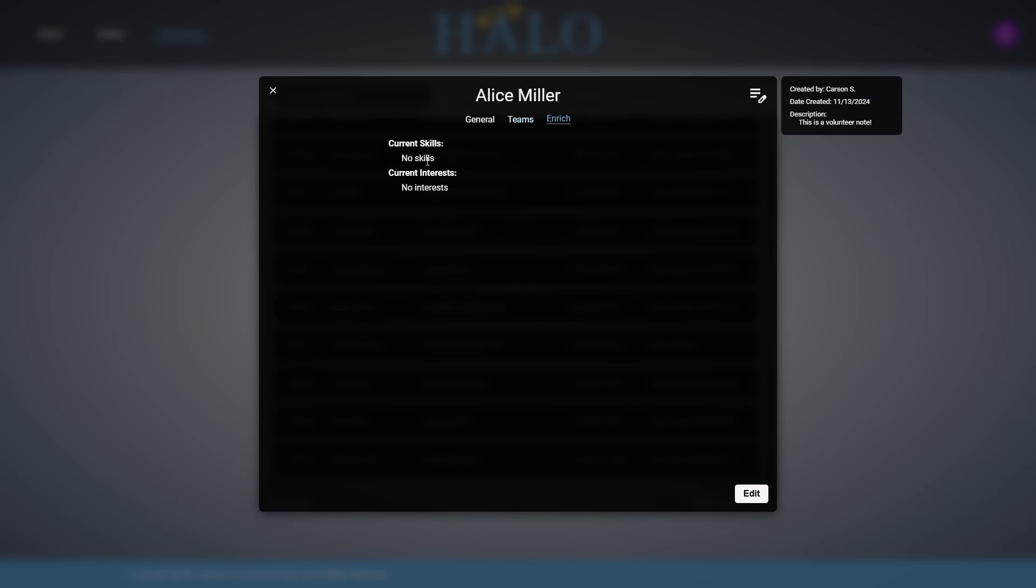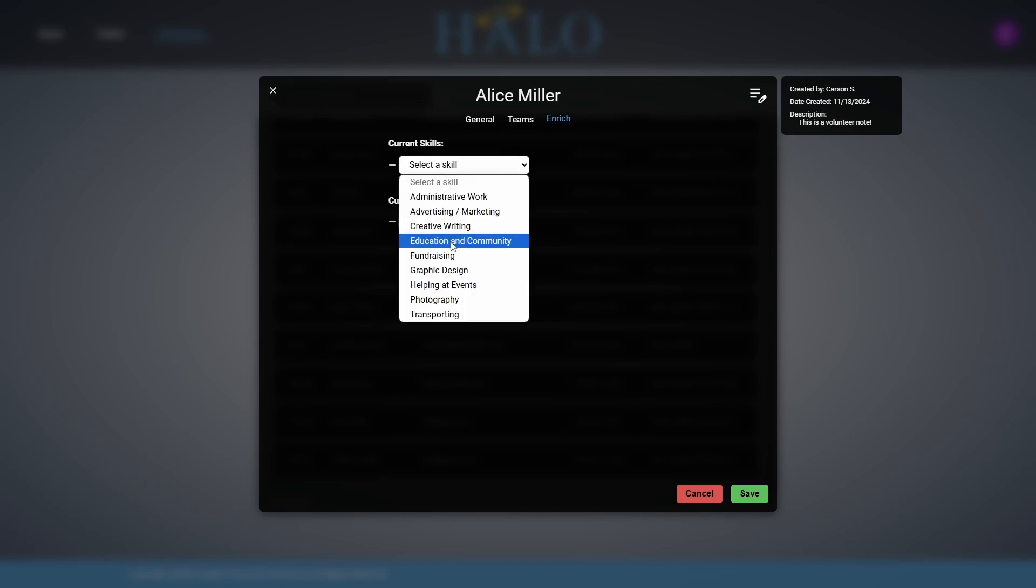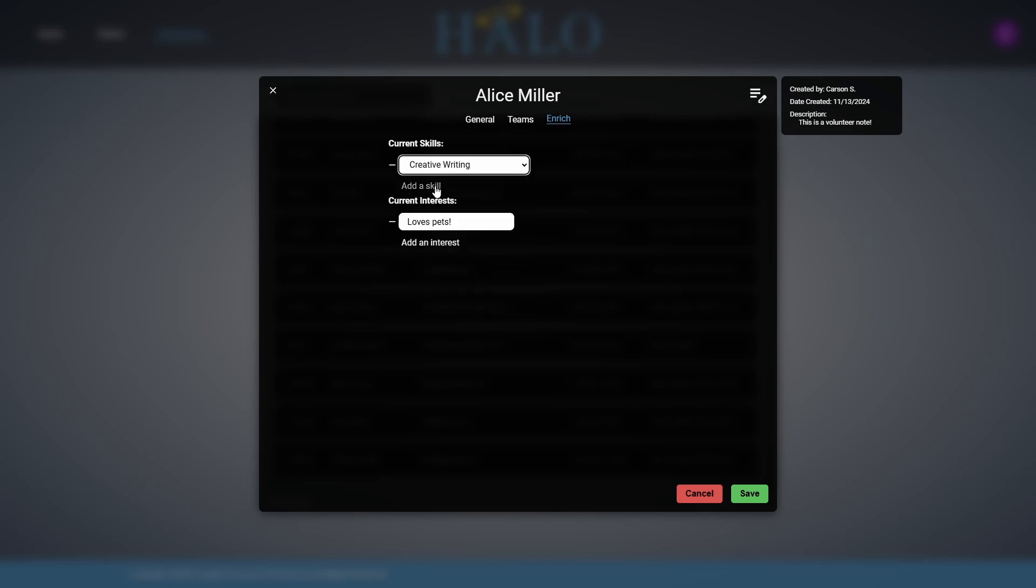In the volunteer modal, users can add notes, skills, interests, or team start and end dates. This functionality enables authorized users to enhance data while keeping core information accessible to all users.